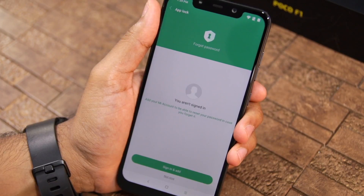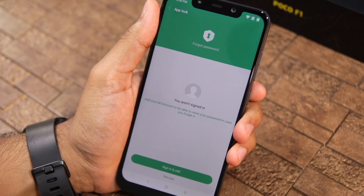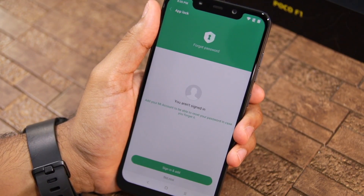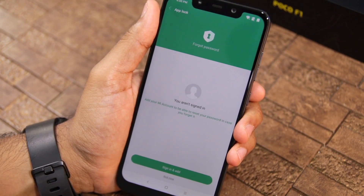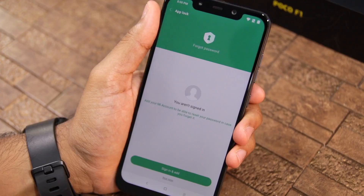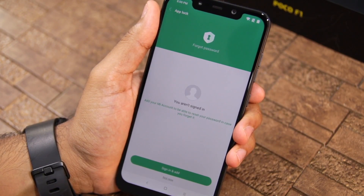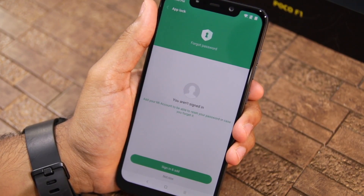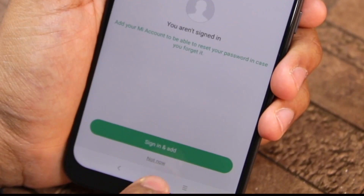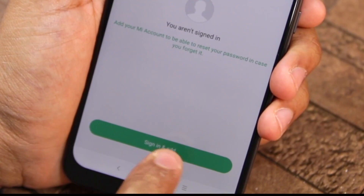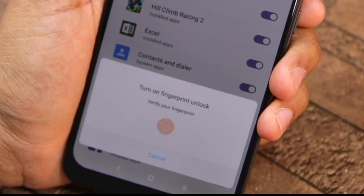Once done, press Next. You will then be prompted to sign in with your Mi account if you have not already done so. This will come in useful if you ever forget your app lock password and need to reset it. For now, I will simply use the Not Now option.